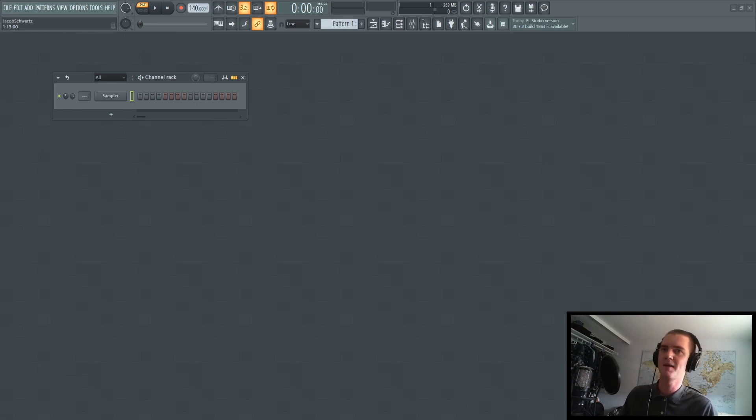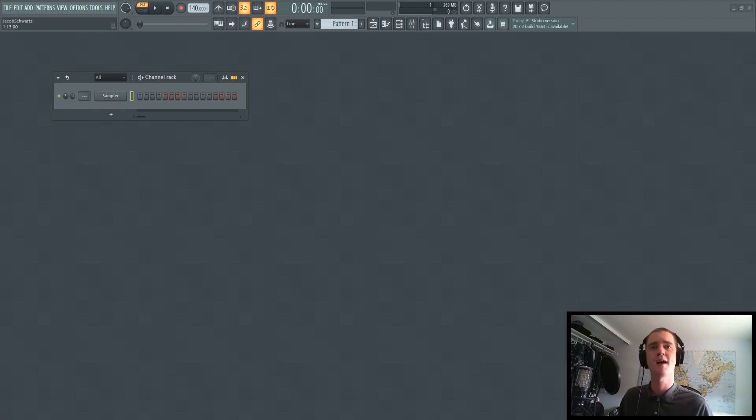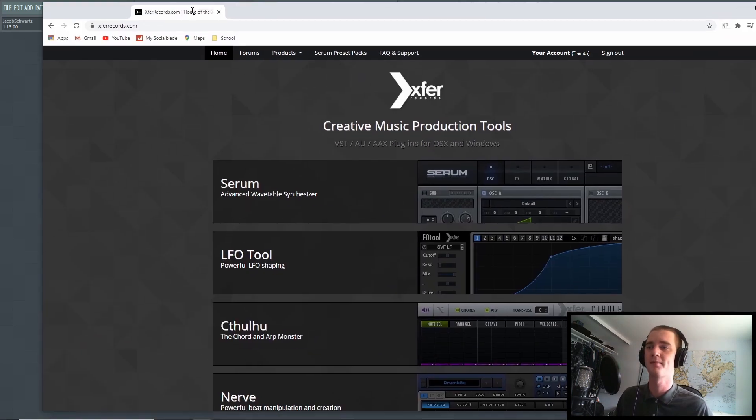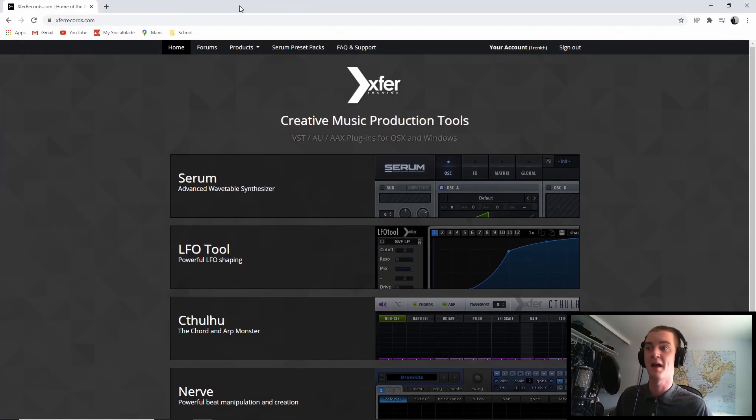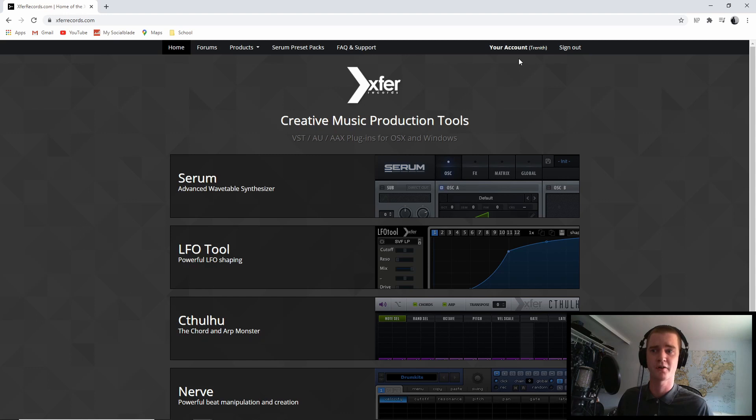Now, if you're like me and downloaded Serum through Splice and are not very sure on where to get SerumFX, you actually have to go on their website. And when you initially started to pay for Serum through Splice, it should have required you to create an account with expert records.